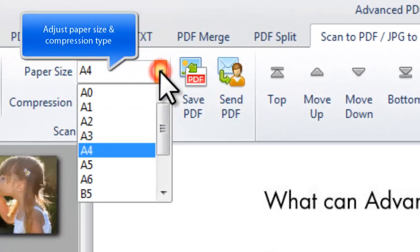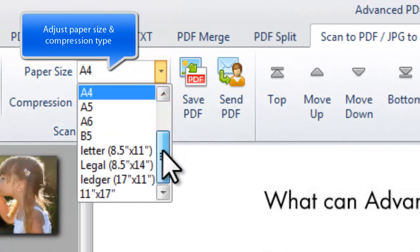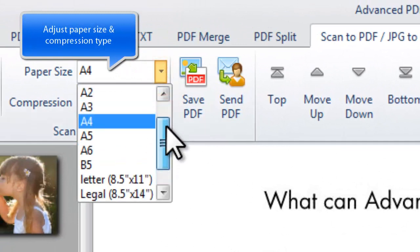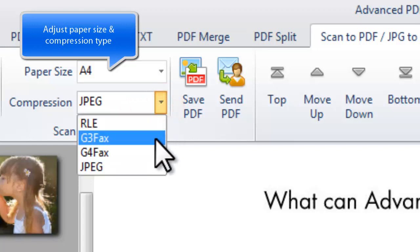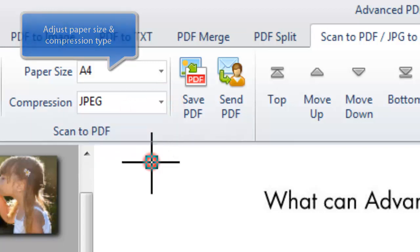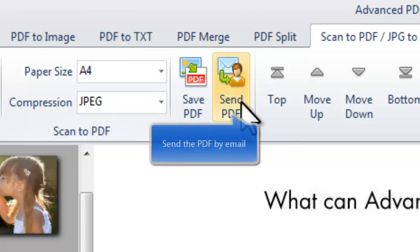Before output, you should adjust the paper size and compression type. It has the ability to directly output a PDF and send it through email.